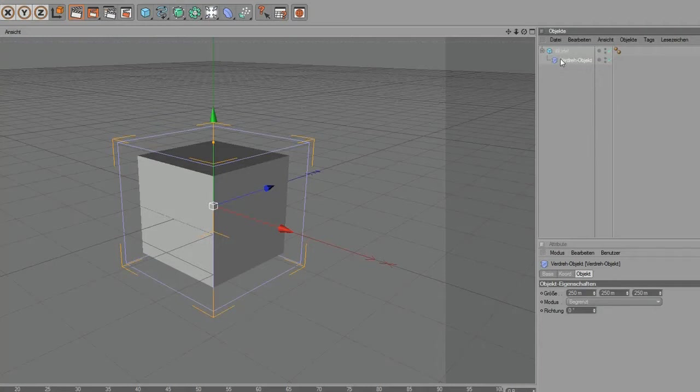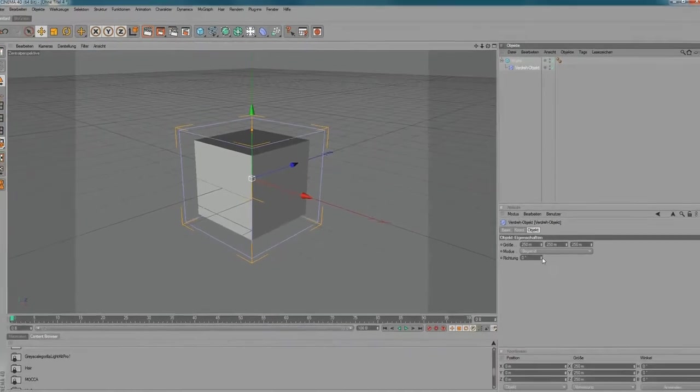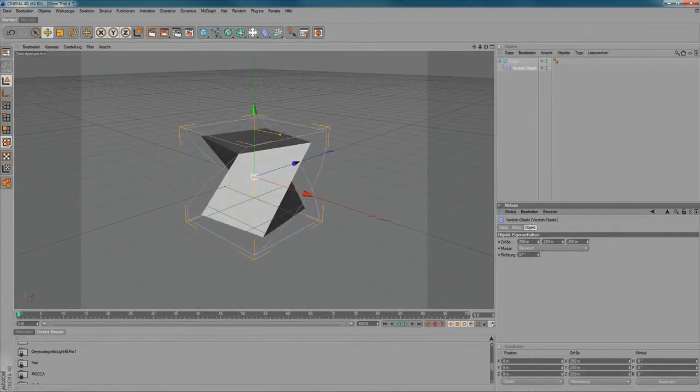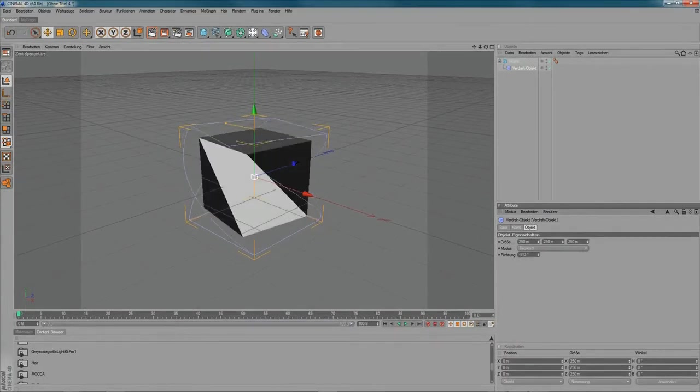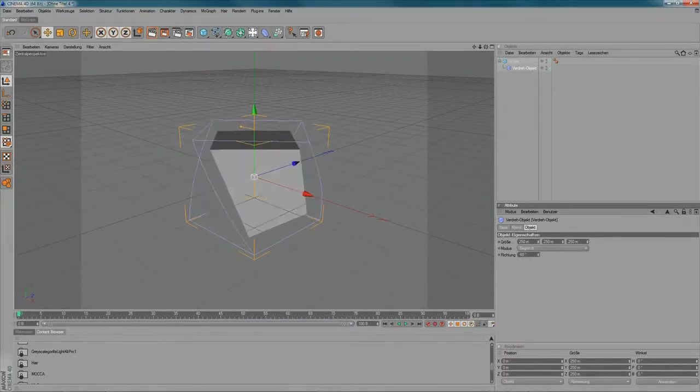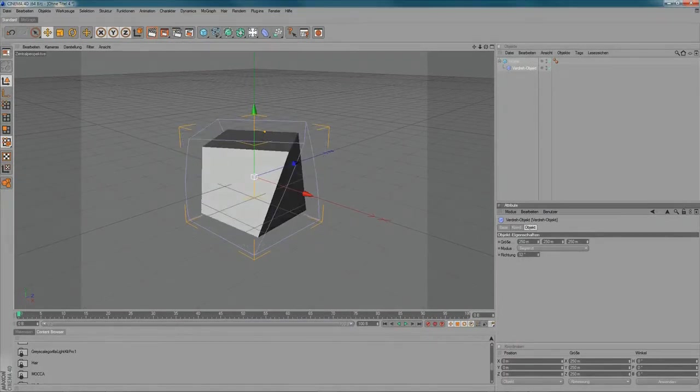So, once your twist object is applied to the cube, you can tweak the values of the object and play around with it. So it starts twisting and deforming.